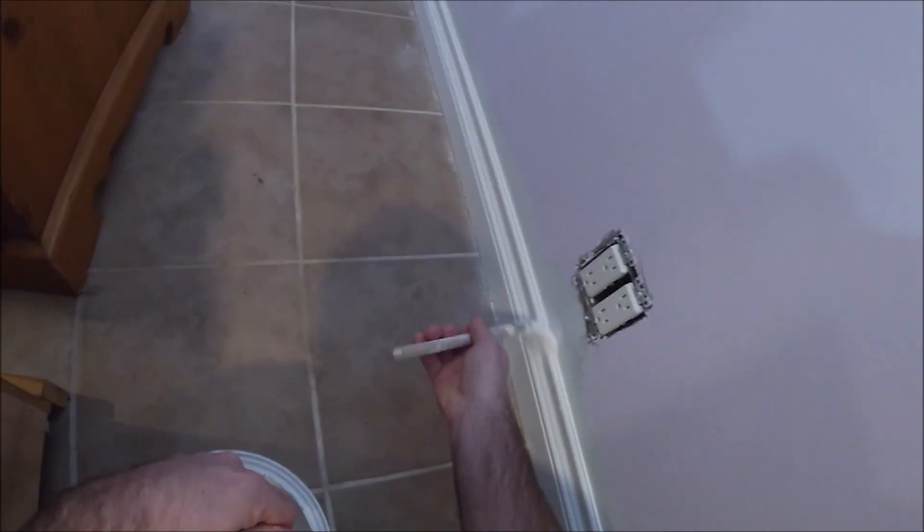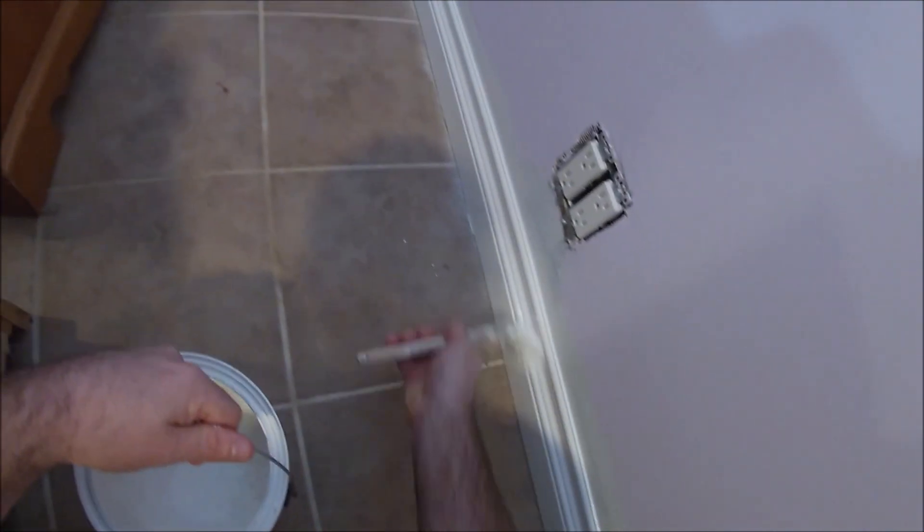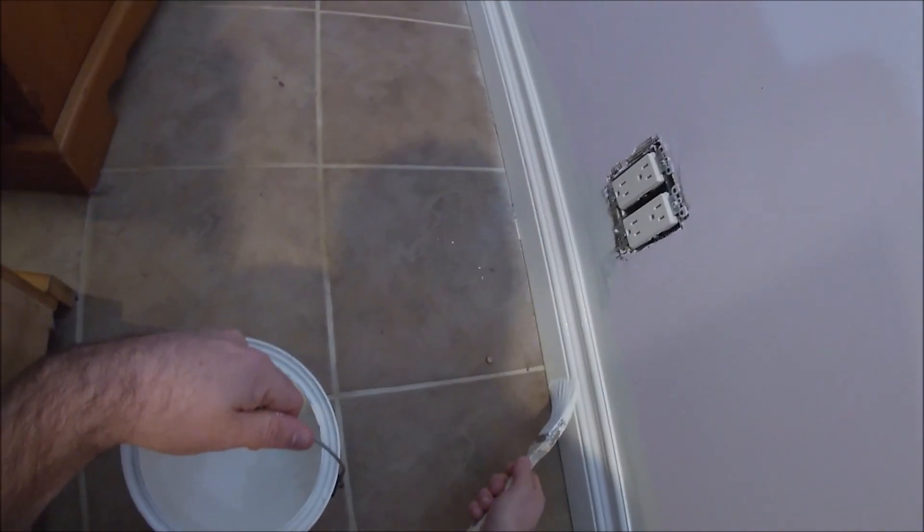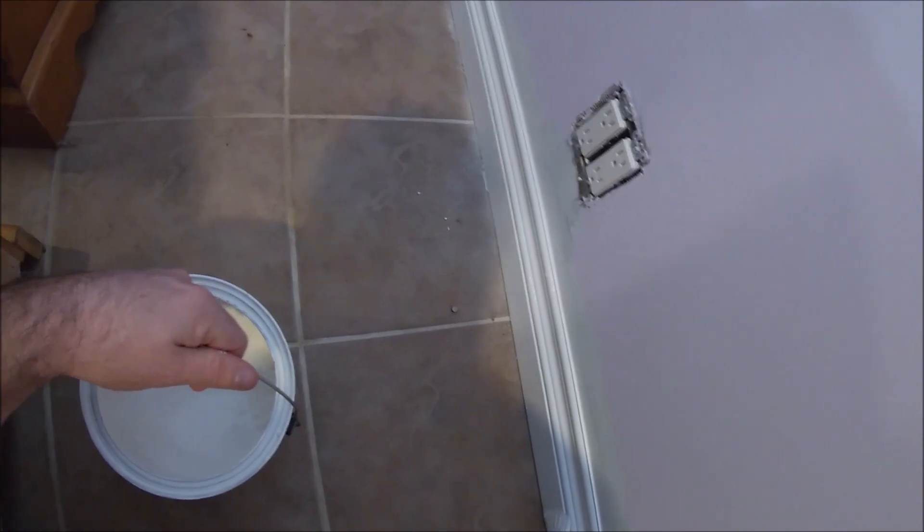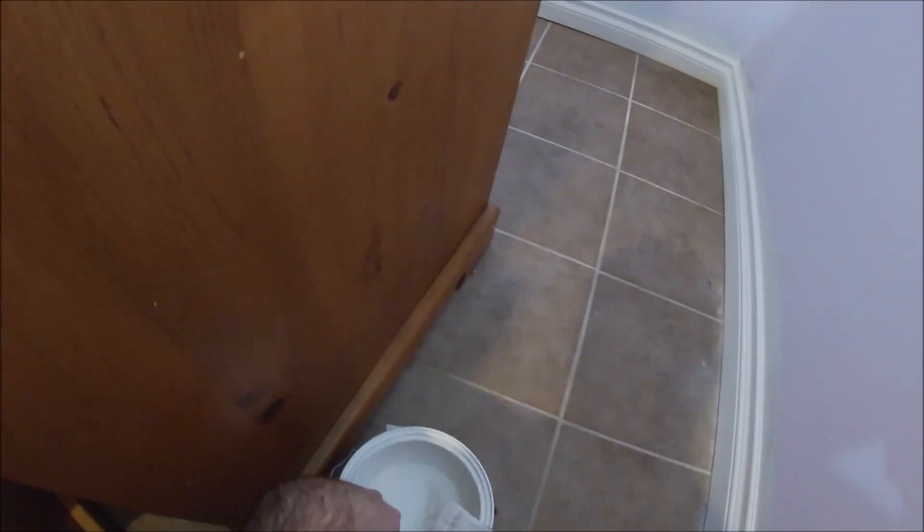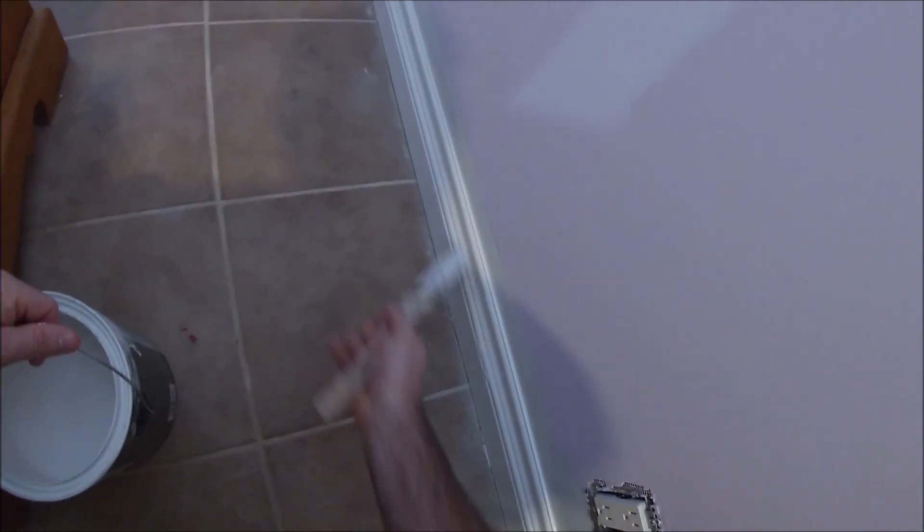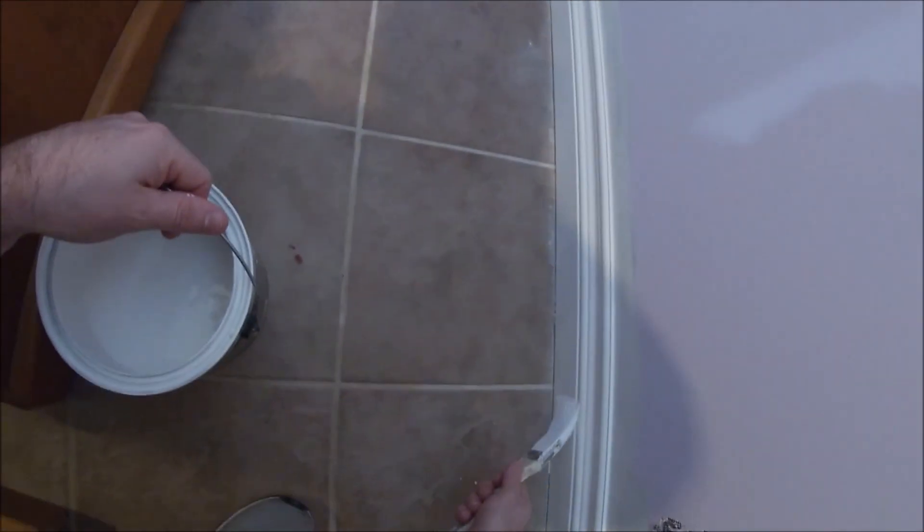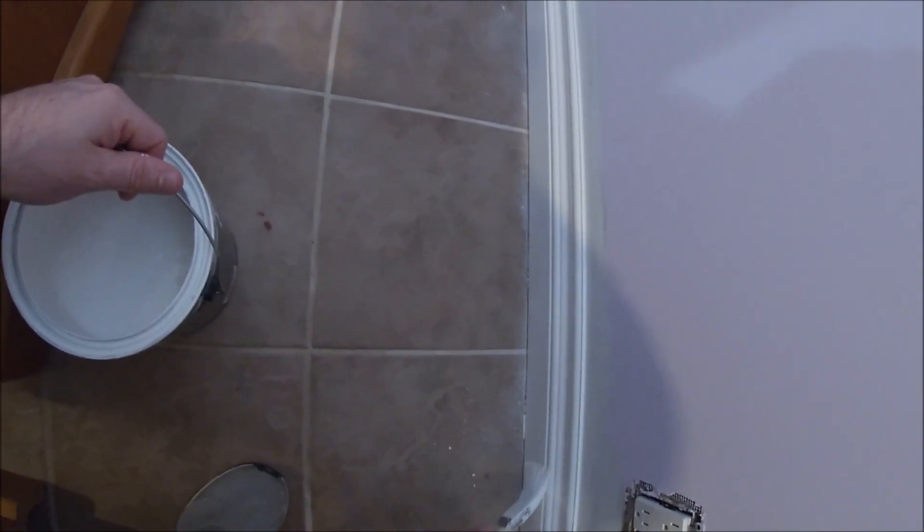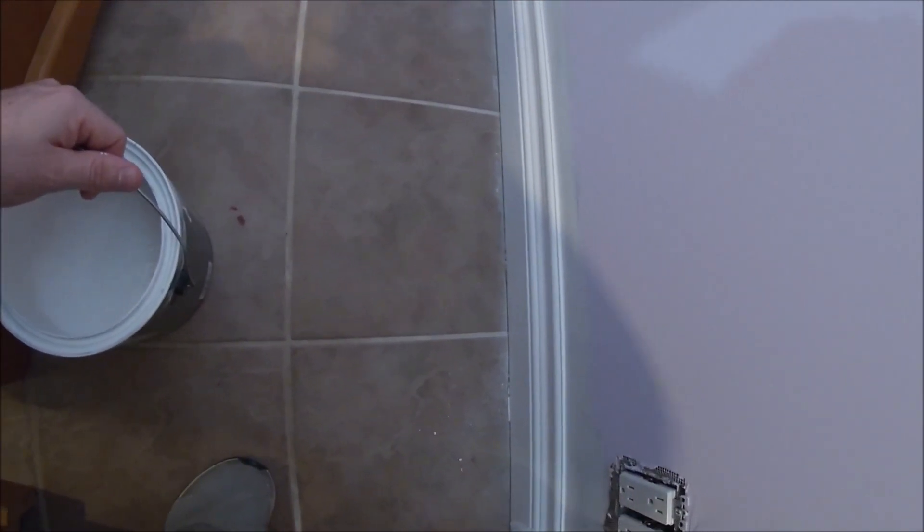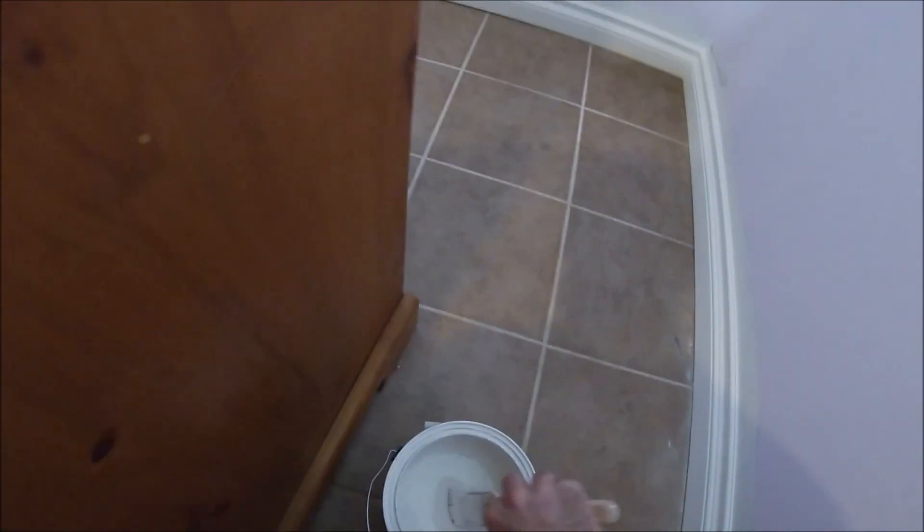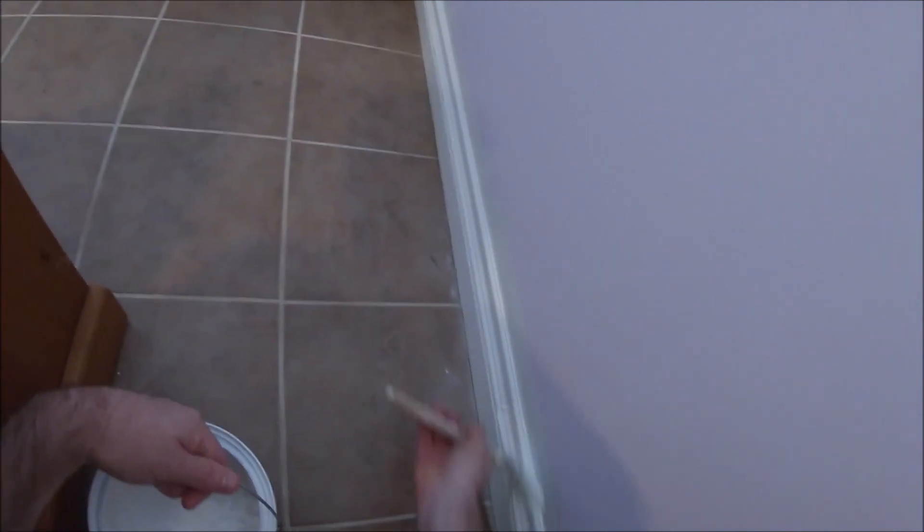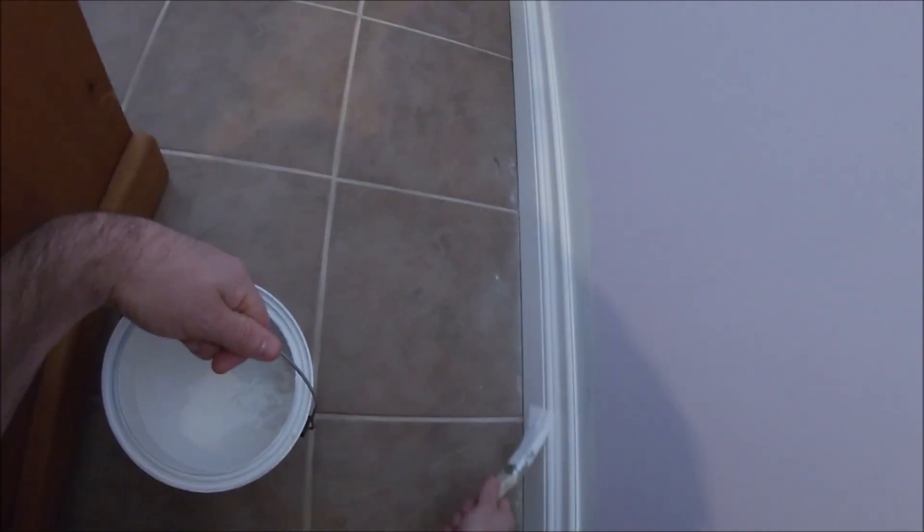If you take your time though, and in this case I would have the long end of the taper down at the bottom, if you take your time I find that I can get a nice amount of paint right down to the edge and not get any on the tile.